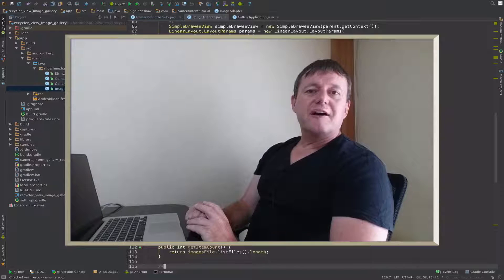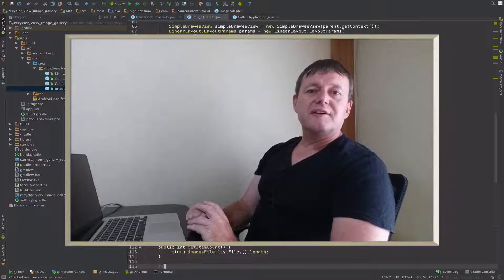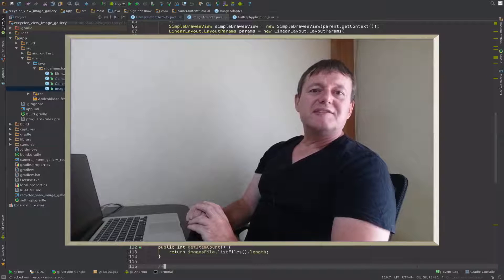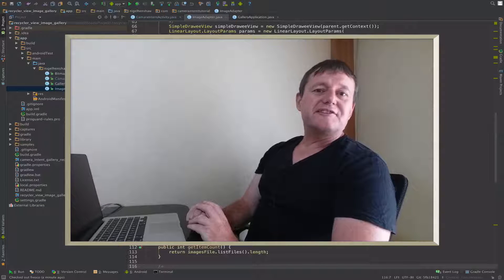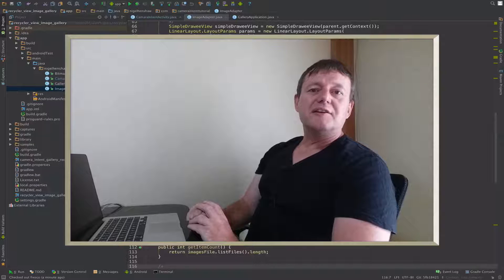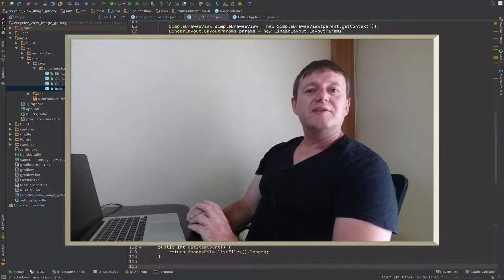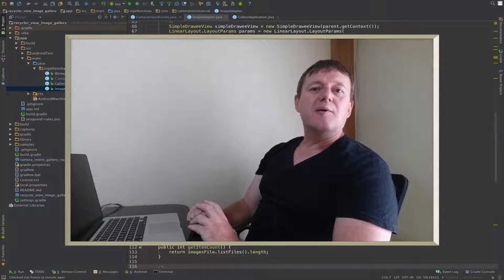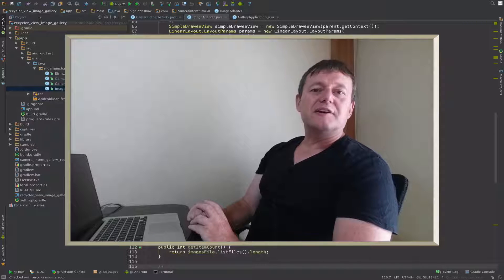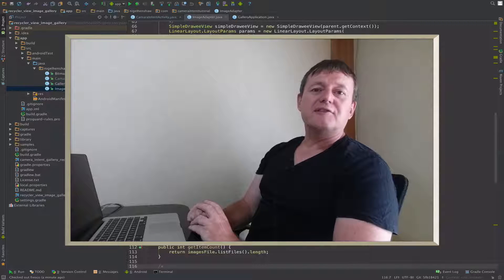In this performance profiling tutorial series we're going to be checking out the Fresco image loading library using our grid gallery based on RecyclerView.